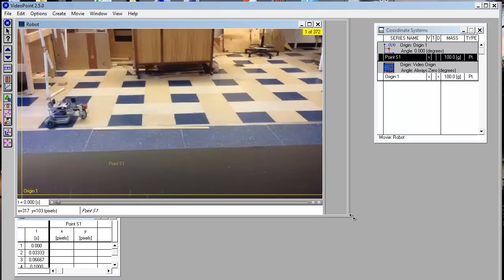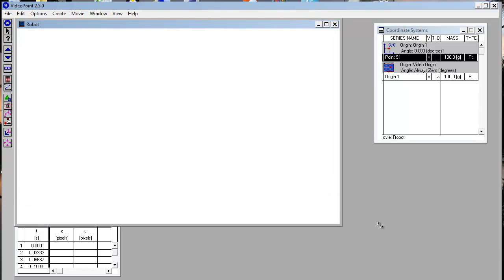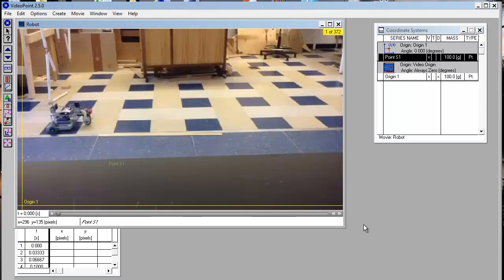Open up the movie so it's nice and wide. It's easier to click on the movie when it's larger.